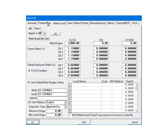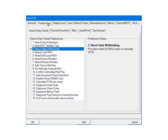Click the PREFERENCES tab. In the CHECK ENTRY fields preferences, check 3, NEED STATE WITHHOLDING. This will add a field called SITW on the CHECK screen. This field can be used to either enter or calculate the state withholding. Click OK.